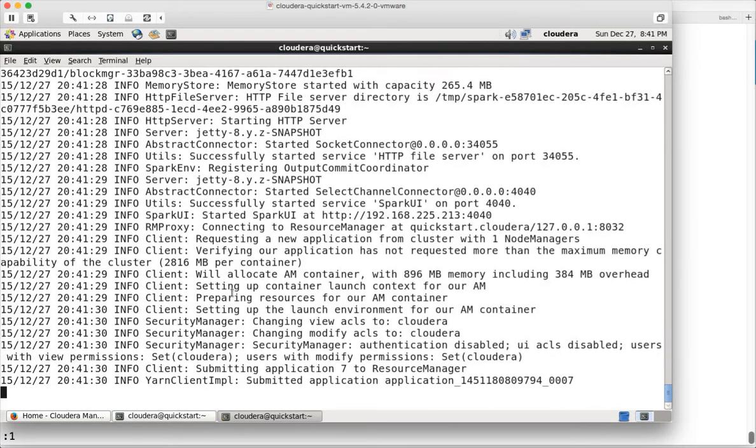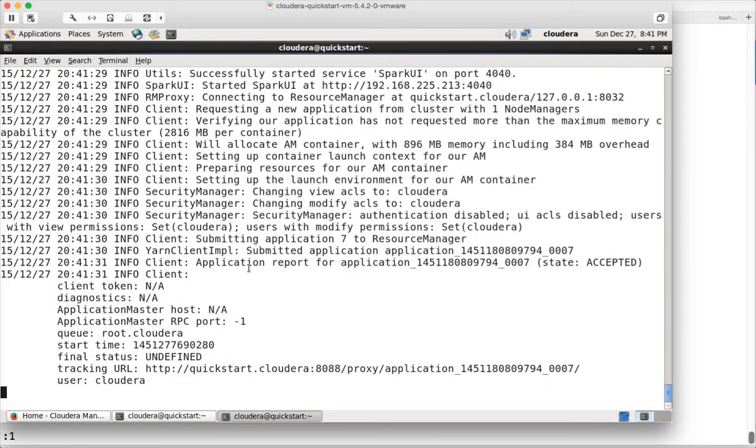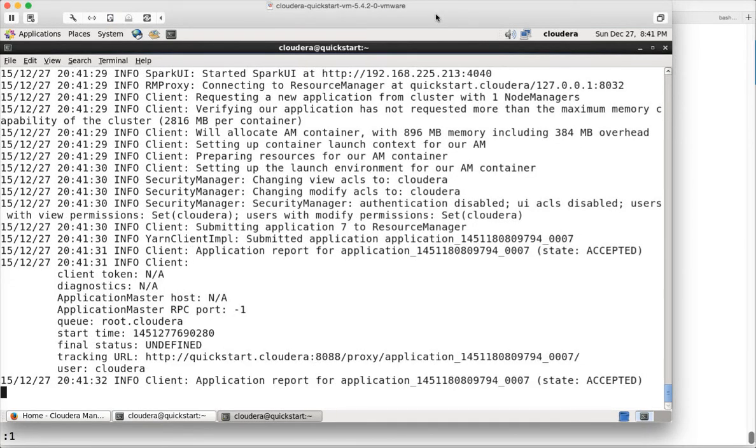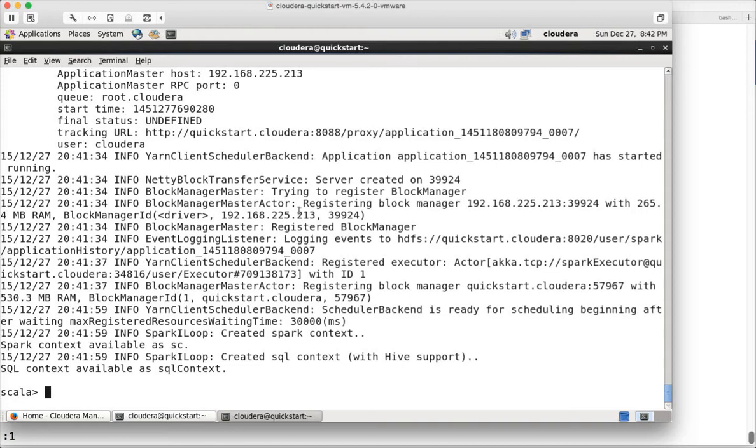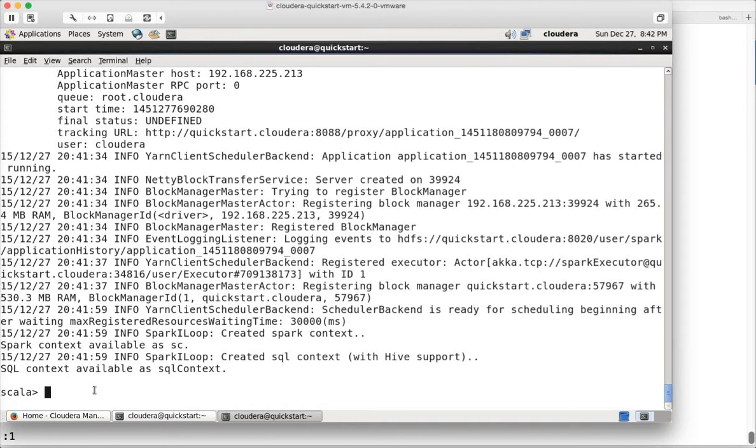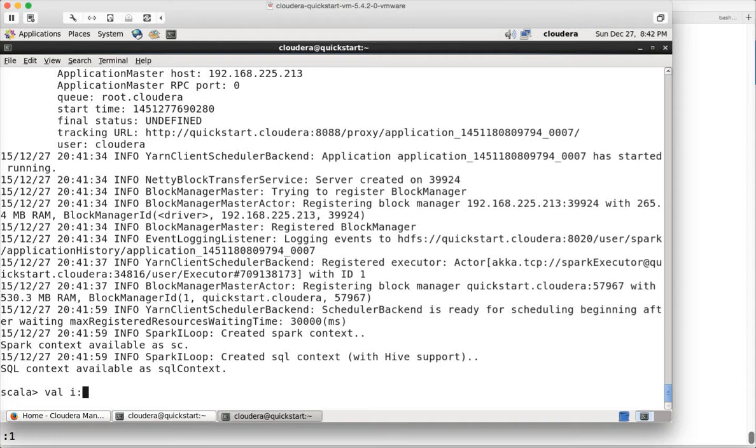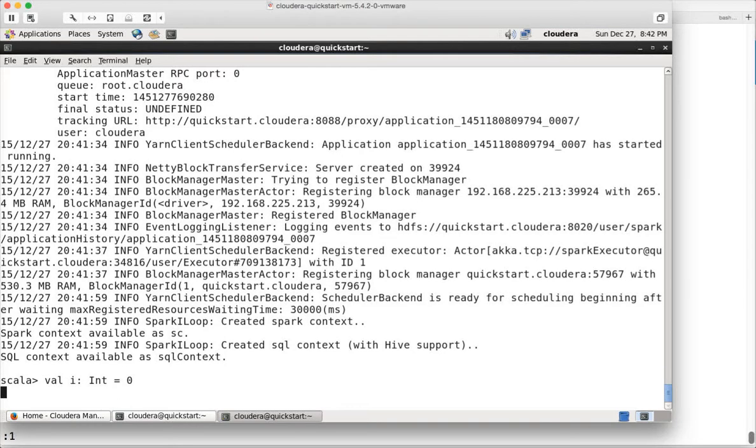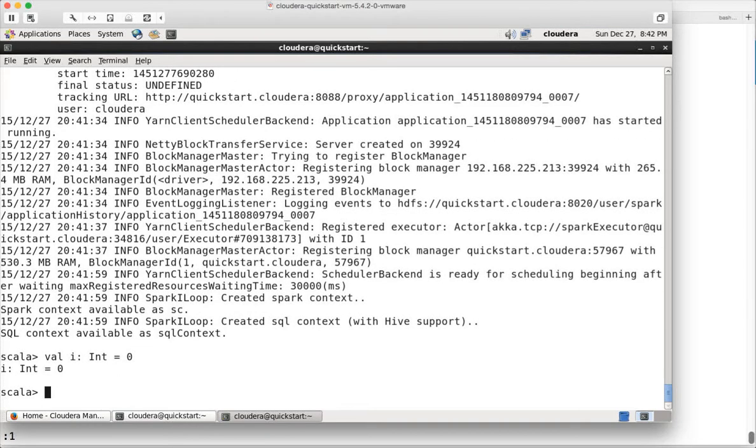It will just take a moment to launch. Now it is launched. When I type spark-shell it launches with Scala and you can run Scala scripts or Scala commands directly here.